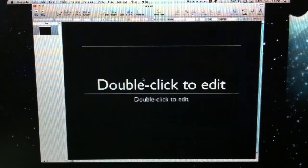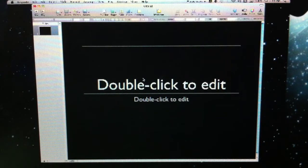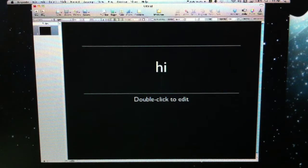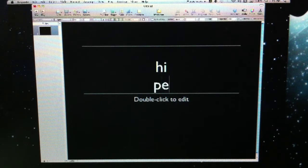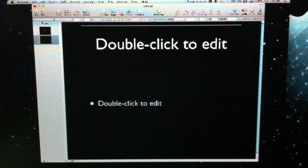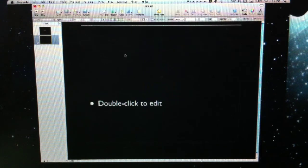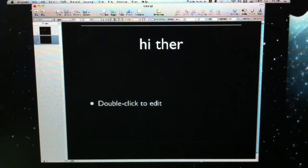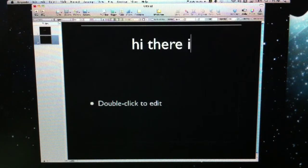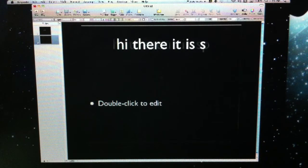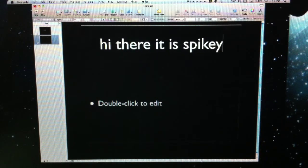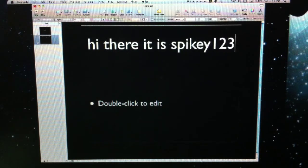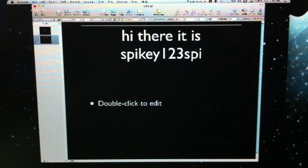Here we go. Double click to edit, so let me just double click. 'Hi, peace, I don't know.' So I can add a new slide. 'Hi there it is Spikey123Spikey.'